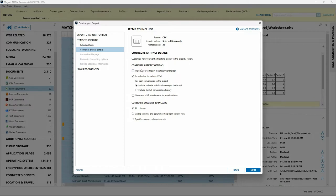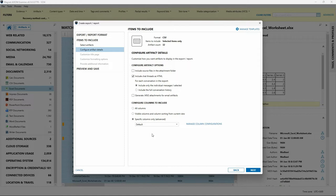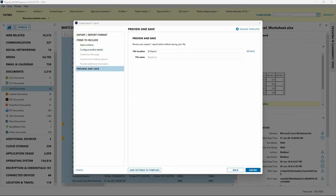If we'd like to include the Excel documents exported as attachments to the report, leaving this box checked will cause a subfolder to be created in our report location with those document files included. The lower section, labeled configure columns to include, determines which columns appear in the CSV file. There's a radio button for visible columns and column sorting from the current view, and another option for specific columns only, which brings up the manage column configurations link. For this example, I'll go back and select all columns, then choose a location to save the file to.